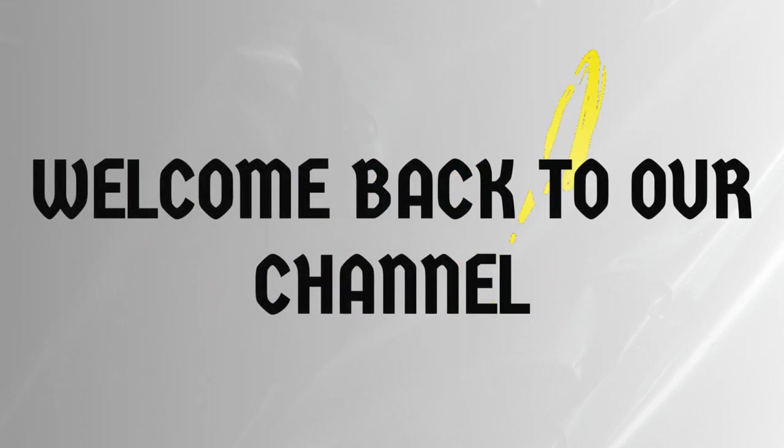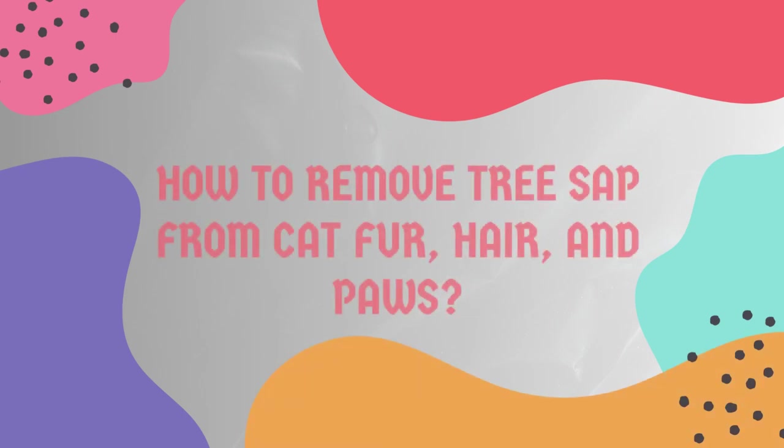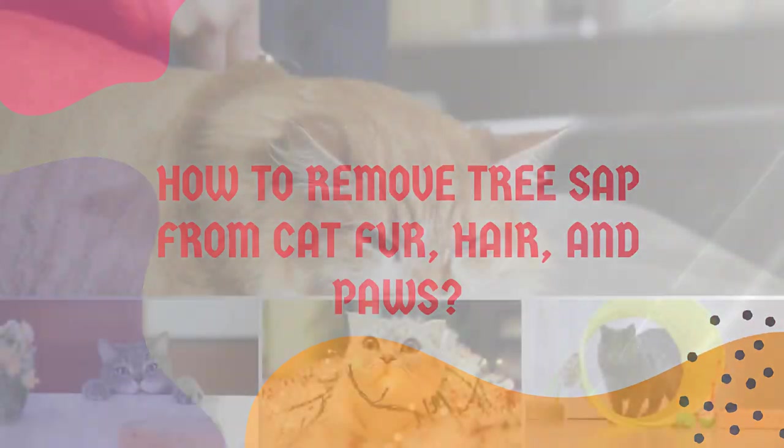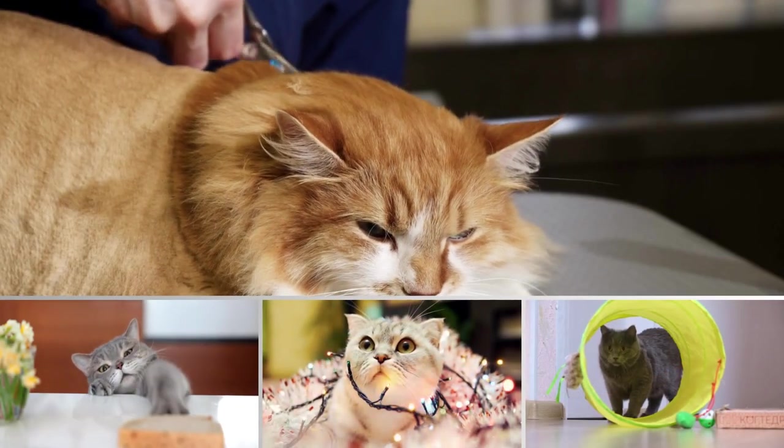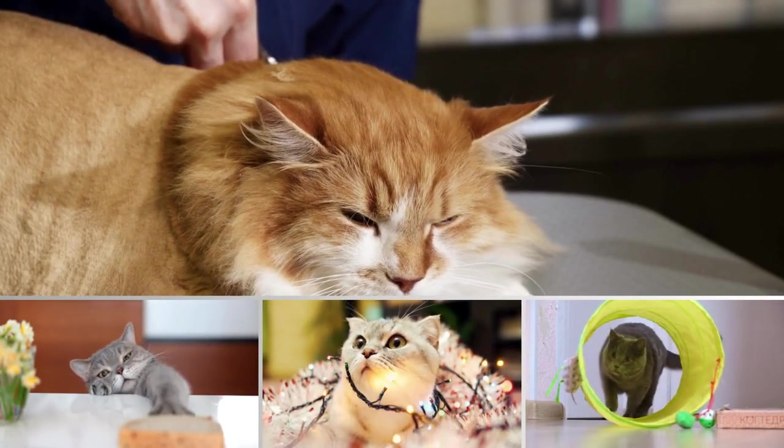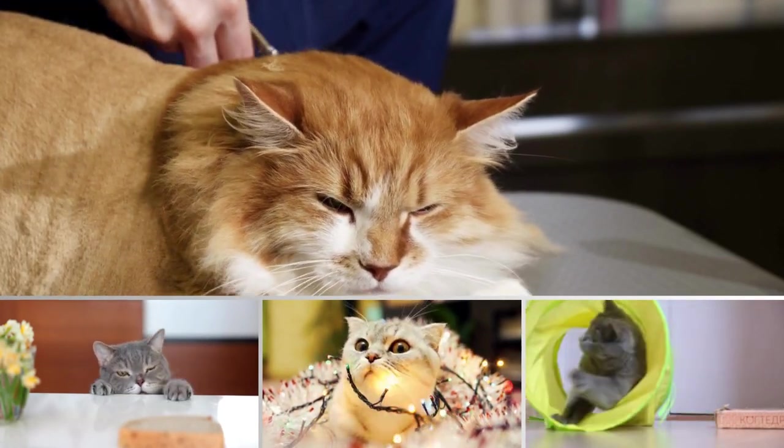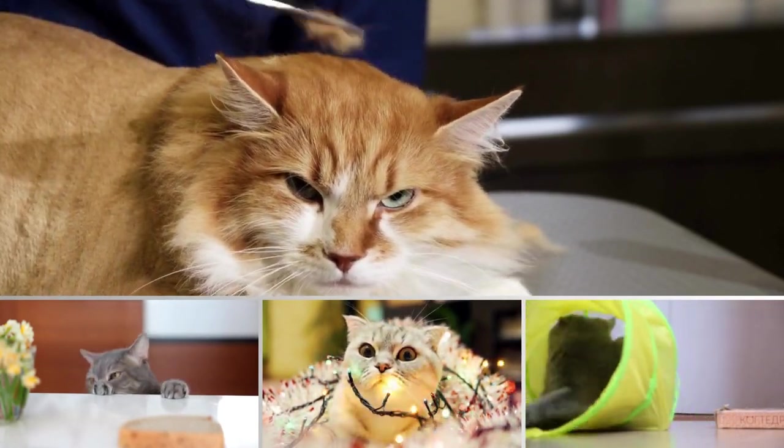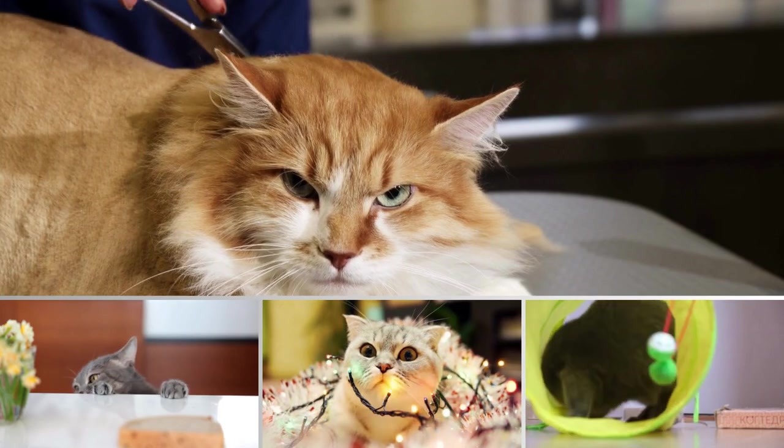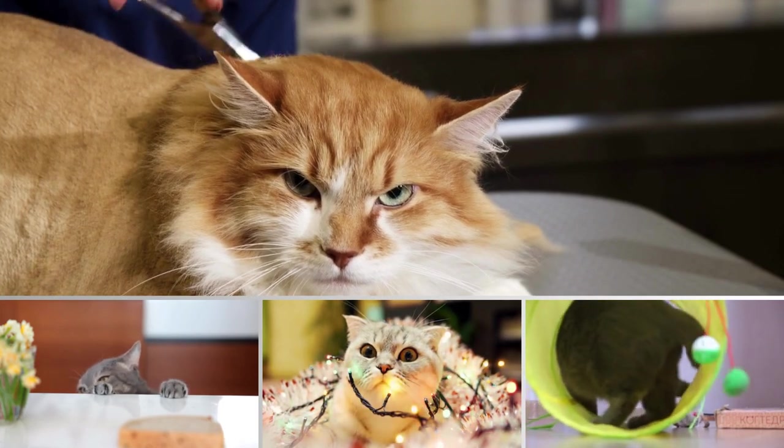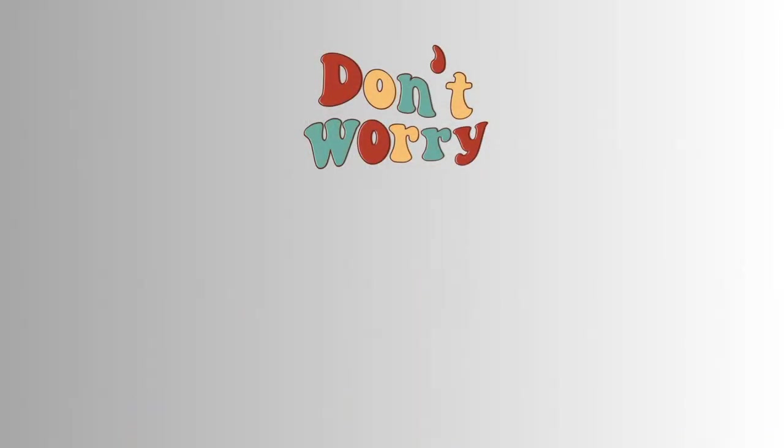Hey there, cat lovers! Welcome back to our channel. Today, we have an important topic to discuss. How to effectively remove tree sap from your cat's fur and paws. We all know how curious our feline friends can be, and sometimes they end up getting into sticky situations. Don't worry though, because I've got you covered.